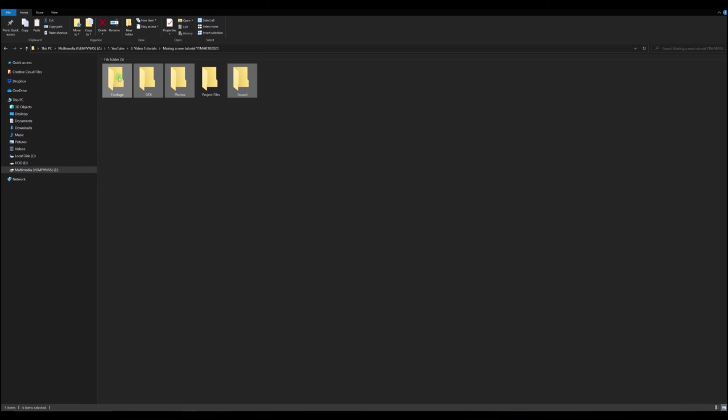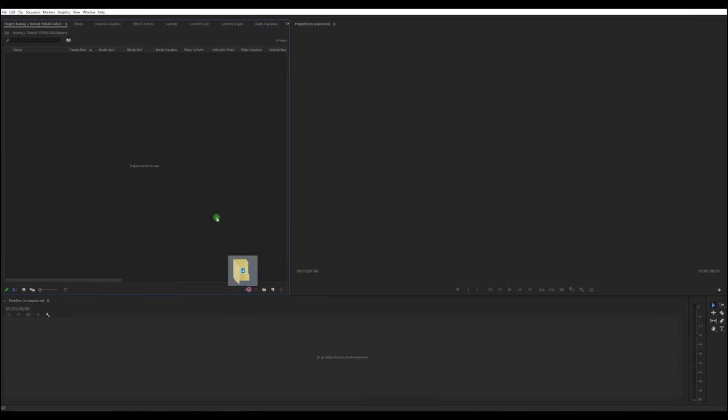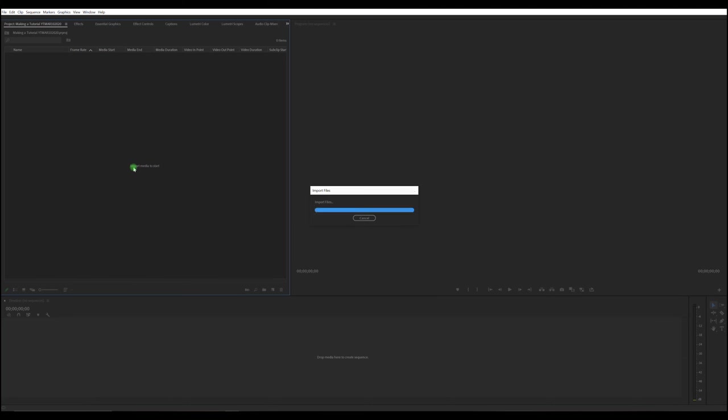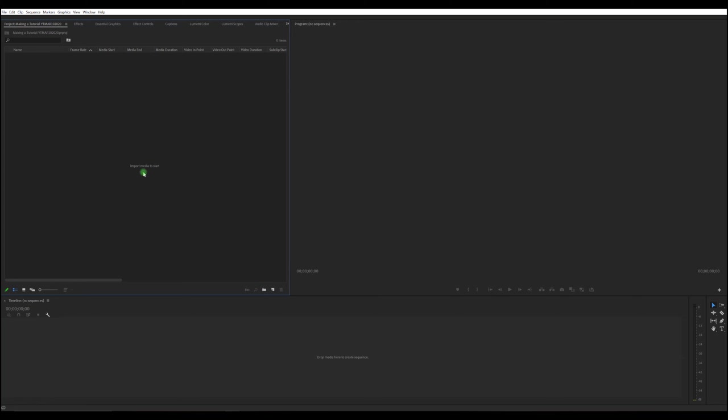And so now assuming these had files inside of them I could just drag those and drop them into the media bin. Since there's nothing in them they won't show up. But while we're in here I'll show you really quickly how I organize all my media inside of an editing project.